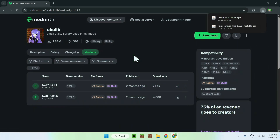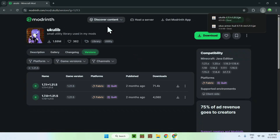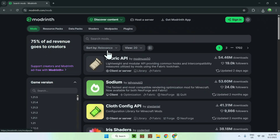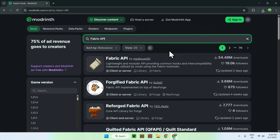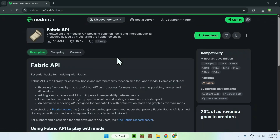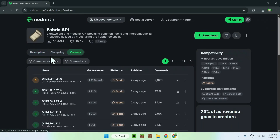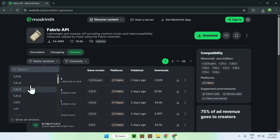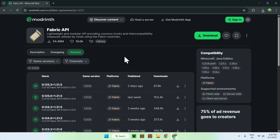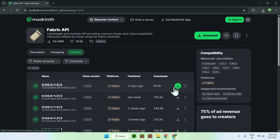From there, you need Fabric API. To get this, go to Discover Content, then Mods, and you're going to see Fabric API. If it doesn't show up, you can always search up Fabric API. Click on the mod's name, go to Versions, then Game Versions, and get a version of Fabric API which matches the other mods' version — I did the latest one. Make sure it is a release for the Minecraft version you want, and it will always be for Fabric, so just download that.